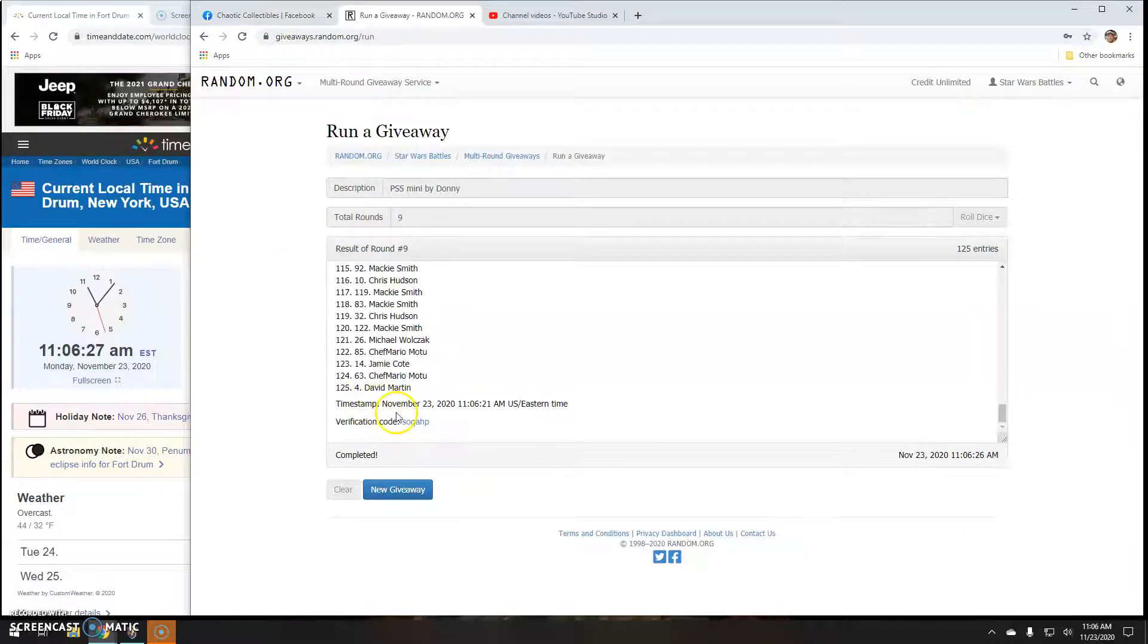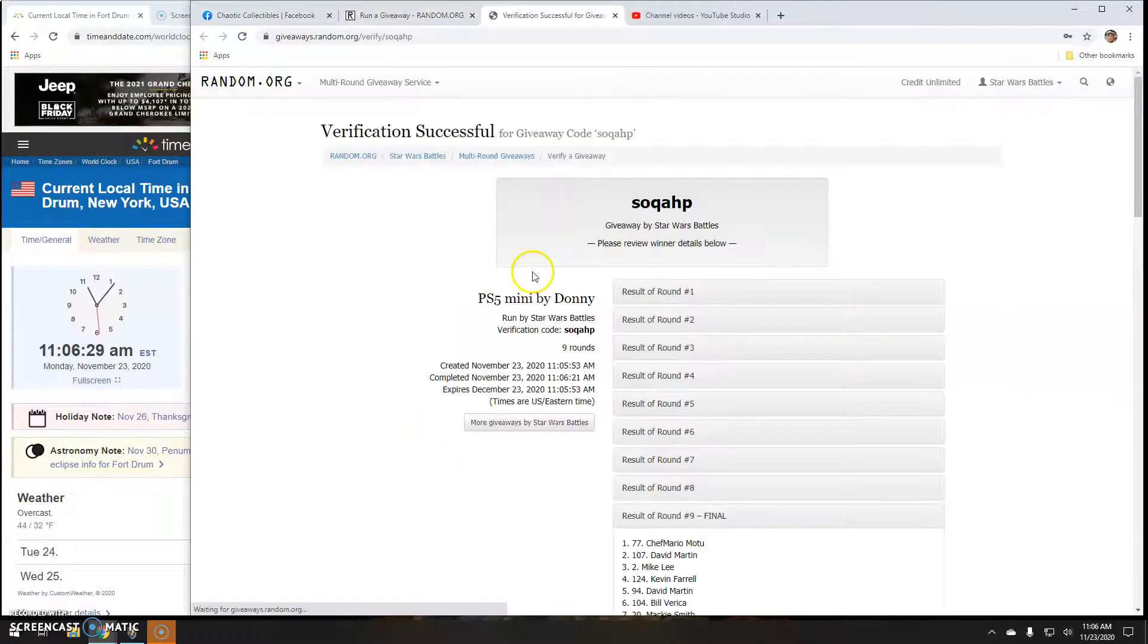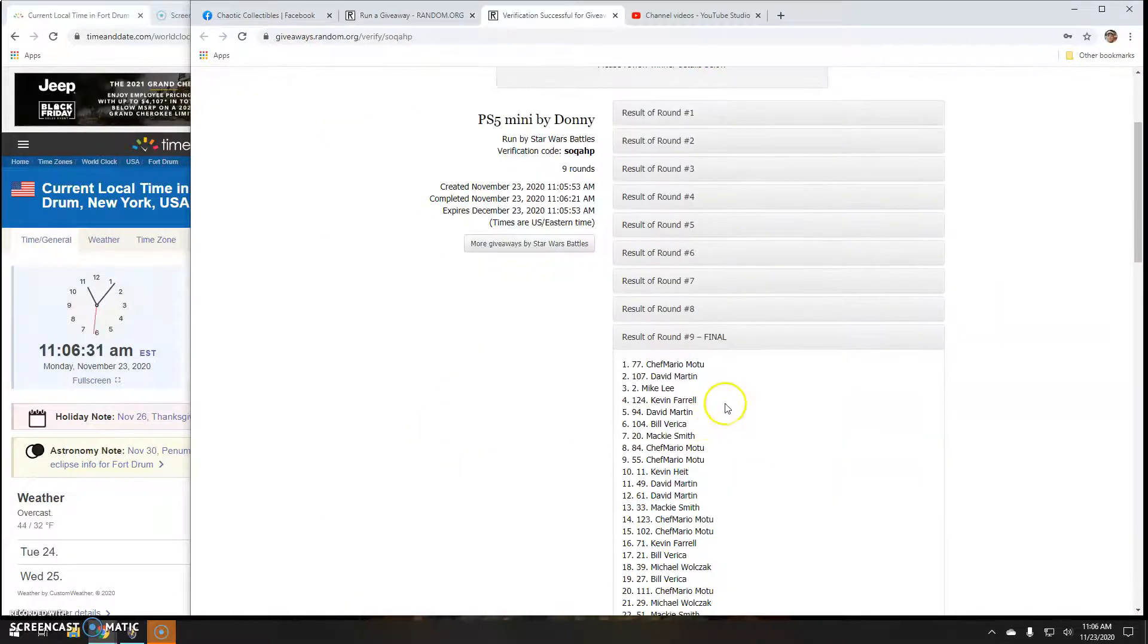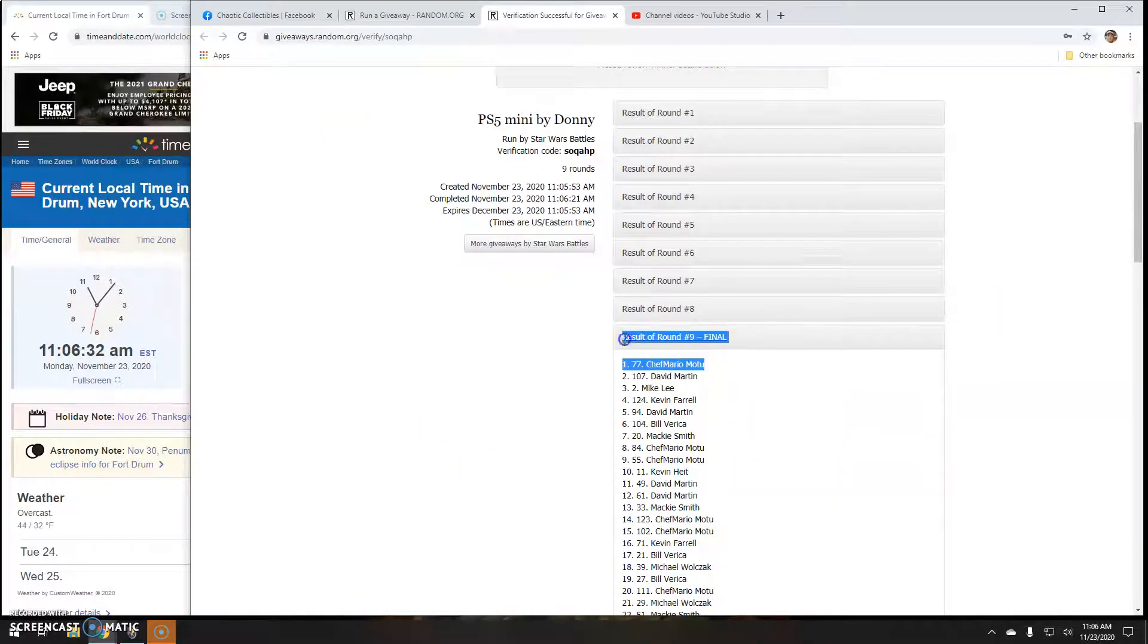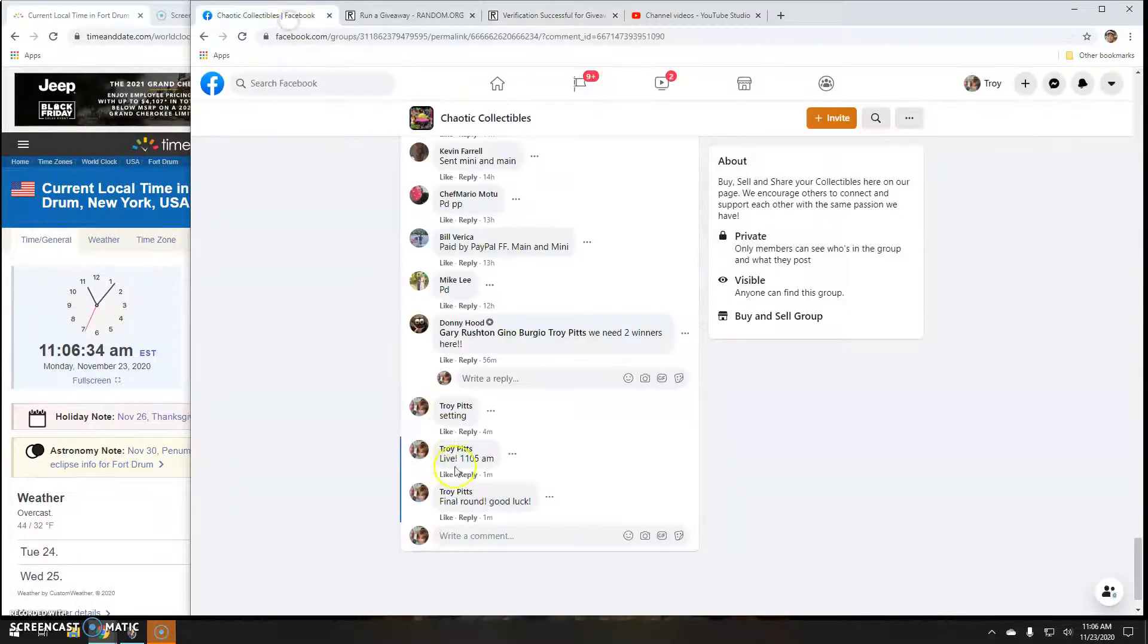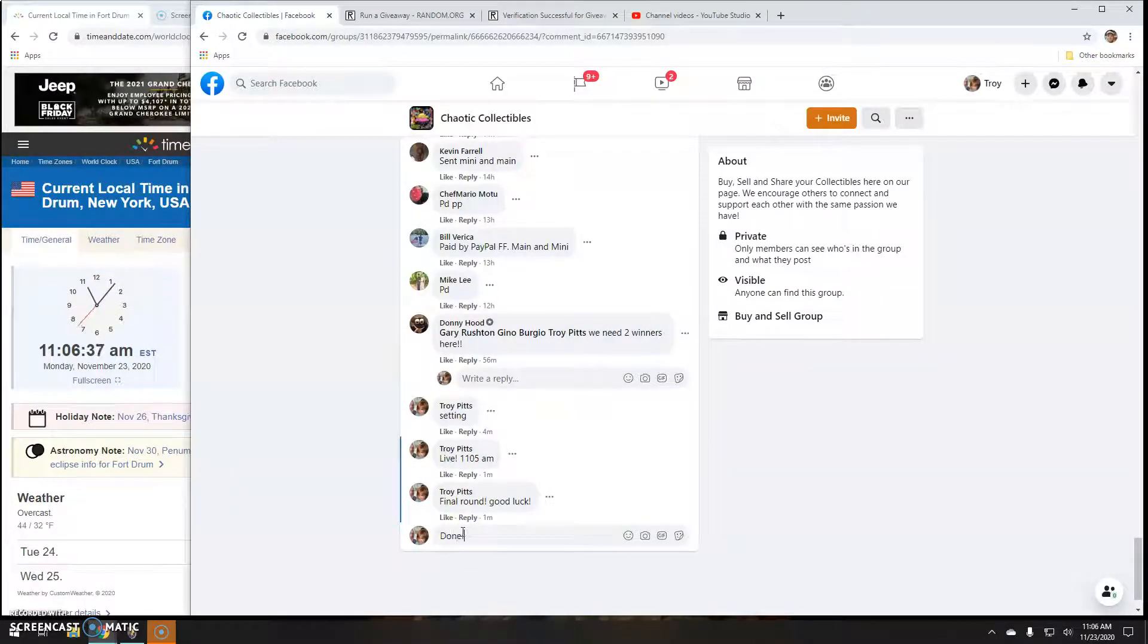There's your verification code. SoQAHP. Round 9, line 77. That's going to do it guys. 1106.